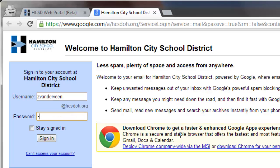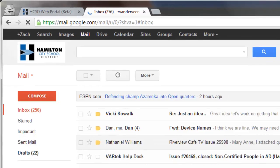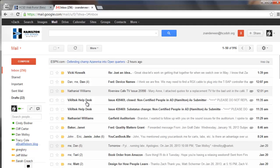Your password will be the password that you use to log into your district computer. Click sign in and the first time you do this you will hit a terms of use agreement that you'll just want to click off on. Then you'll be in your mail or your drive or your calendar or whatever app that you've gone into.